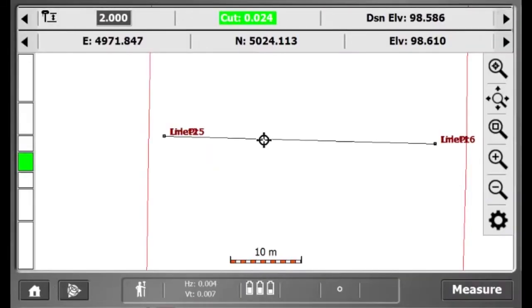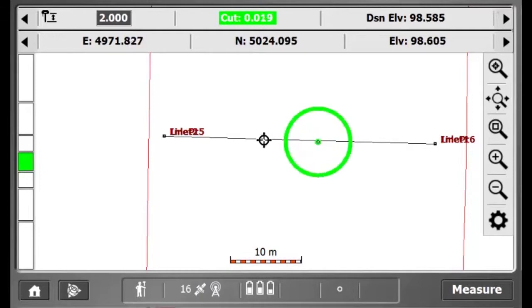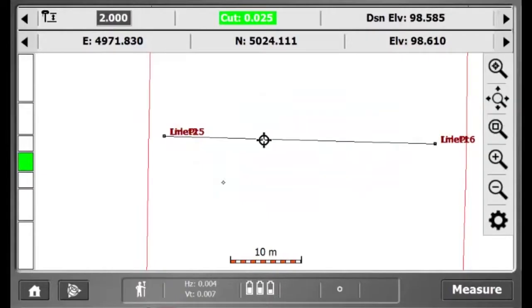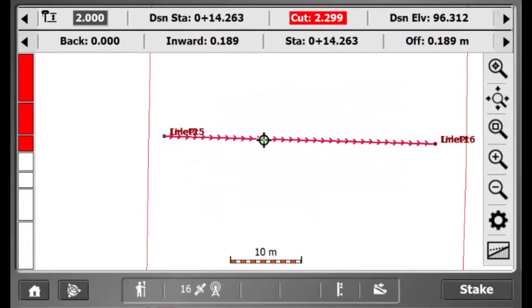Now I can go ahead and stake this line out. To access this stakeout function, I will tap and hold on the line and press stake line.